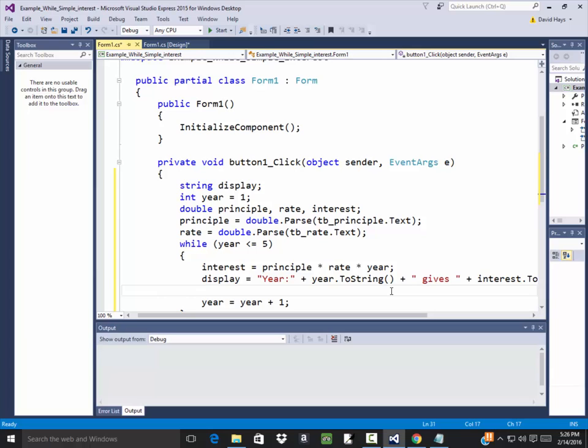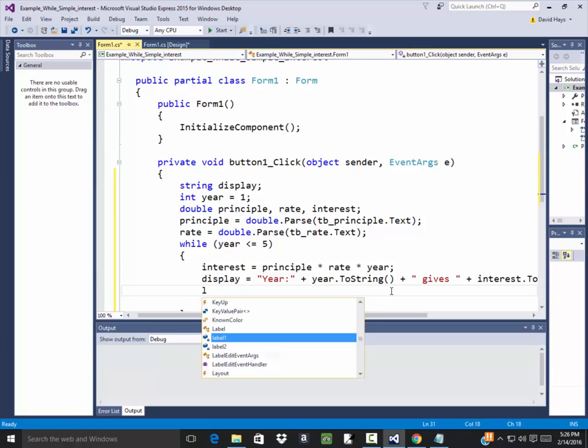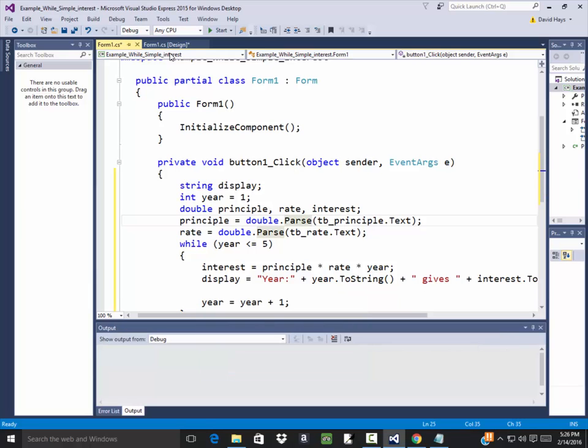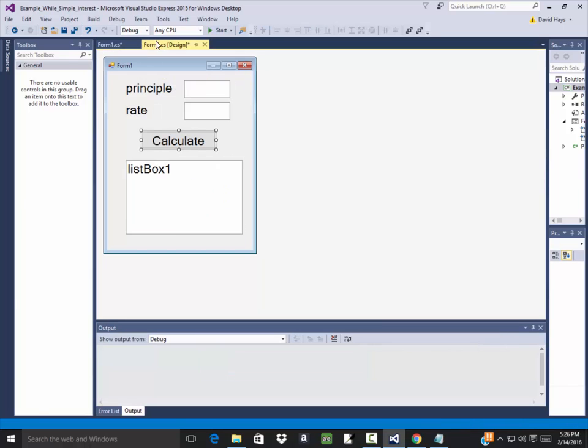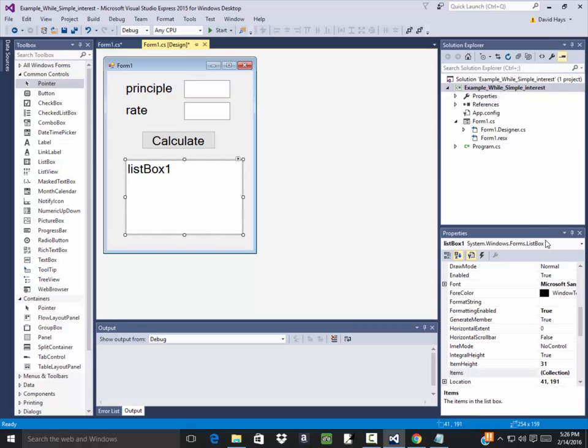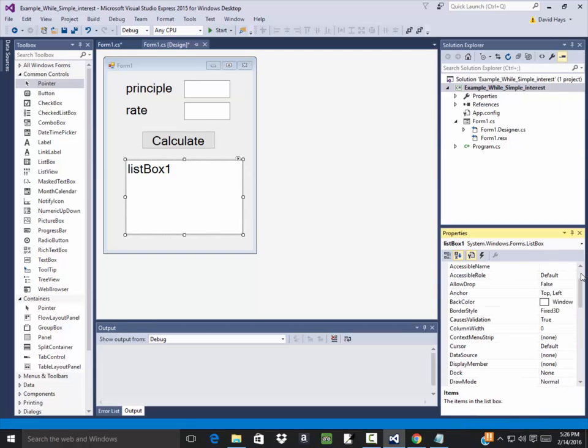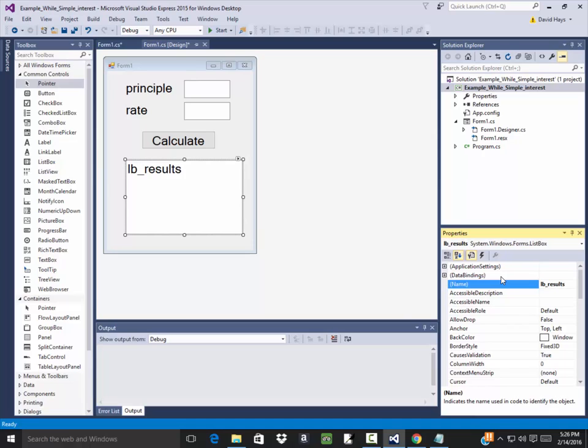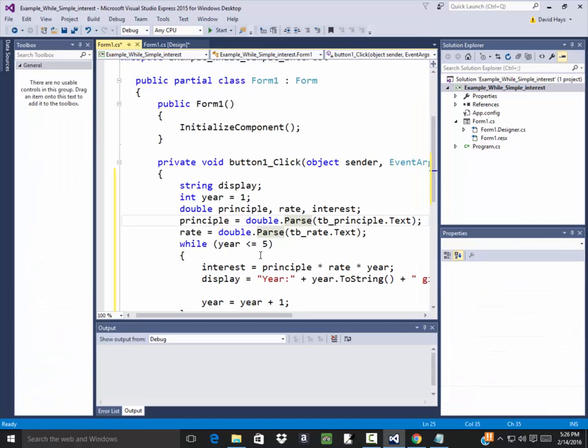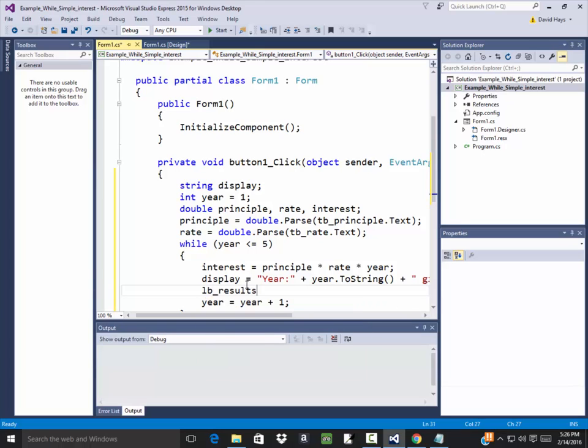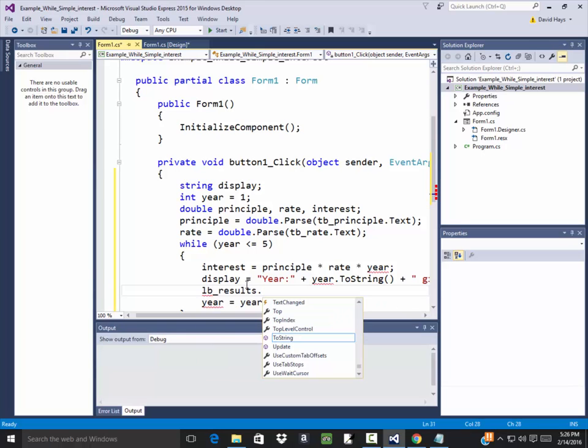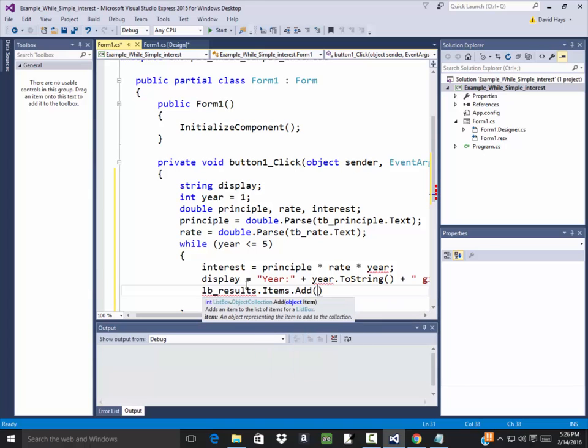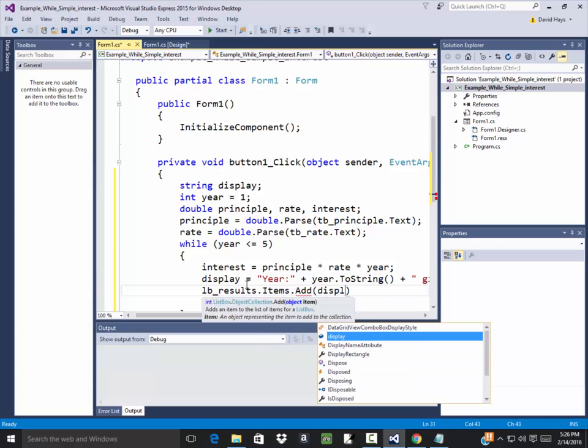Then I'm going to do lb... did I not name the list box? Shame shame. I need to name this list box, so I'll come up with the name lb_results. Then lb_results.items.add and I'll put in display.